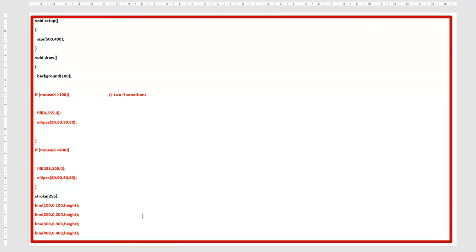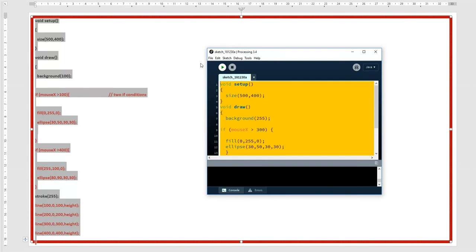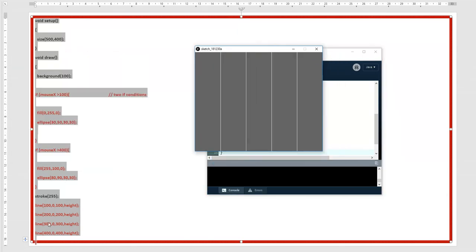Now with two if conditions: if mouseX is greater than 100 there will be a green ellipse, and if mouseX is greater than 400 there should be another ellipse with a color combination of 255 and 100 (red and green). I've drawn lines at 100, 200, 300, and 400 pixels to show the positions. When the mouse crosses 100, you see the first green ellipse.